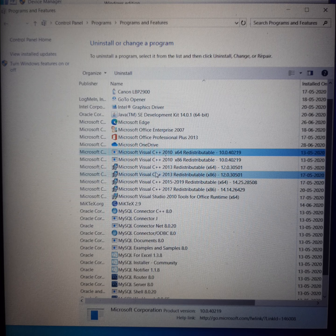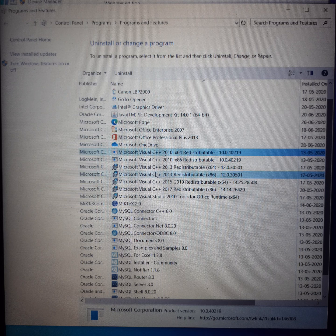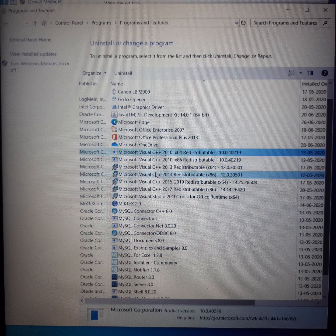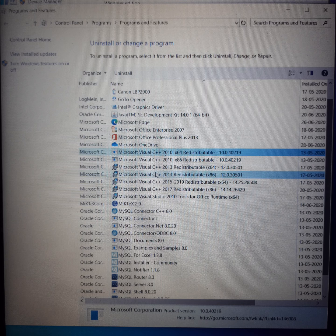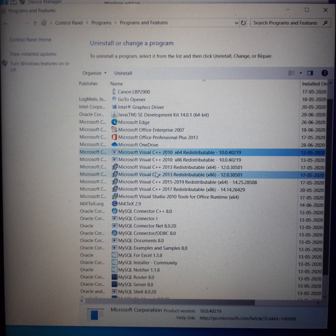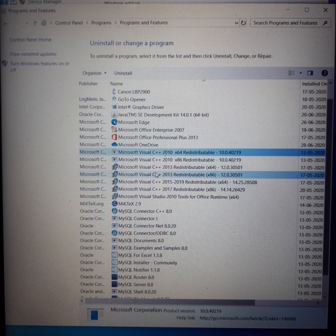Microsoft Visual C++ 2015–2019 redistributable x64, Microsoft Visual C++ 2017 redistributable x86. Again it comes down to 32-bit. Interestingly, this is a 64-bit processor, but even then I am using a 32-bit compiler running on 64-bit hardware.